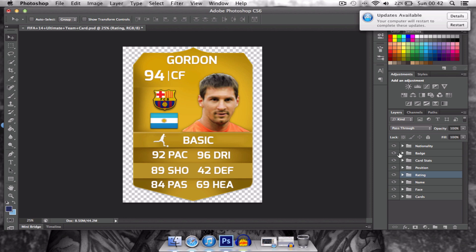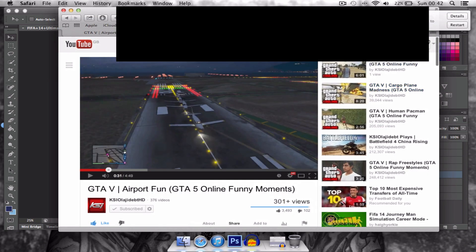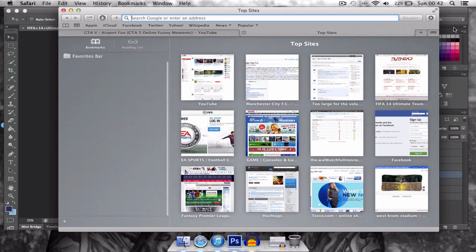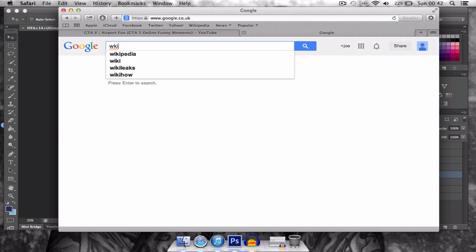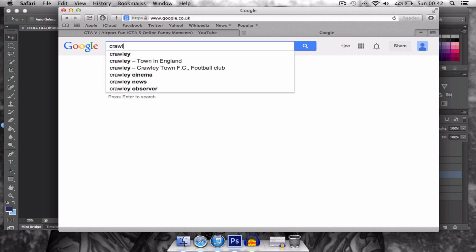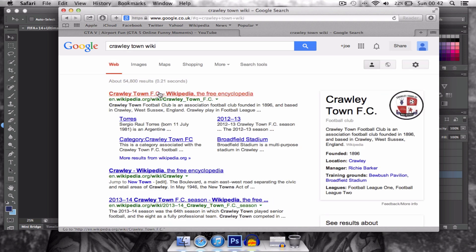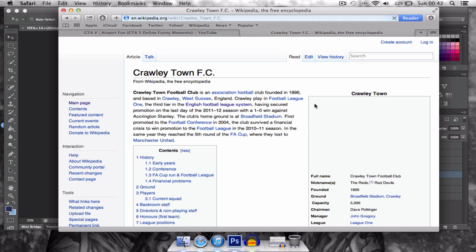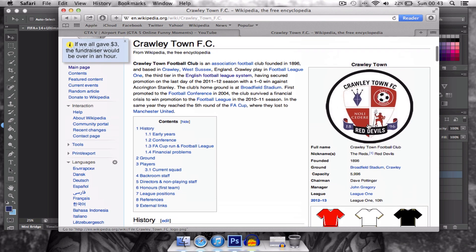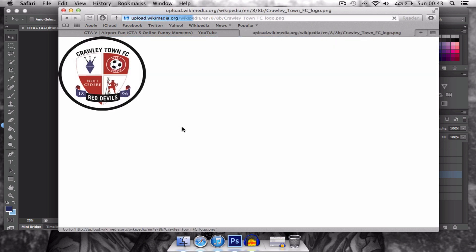To change the club badge — I'll show you how to do that, it got me for a while. You're going to want to go to Google and then go to the club badge you want. Let's do Crawley Town. I use Wikipedia to get the images because it's in a format where it gets rid of all the white outside of the image that you want.